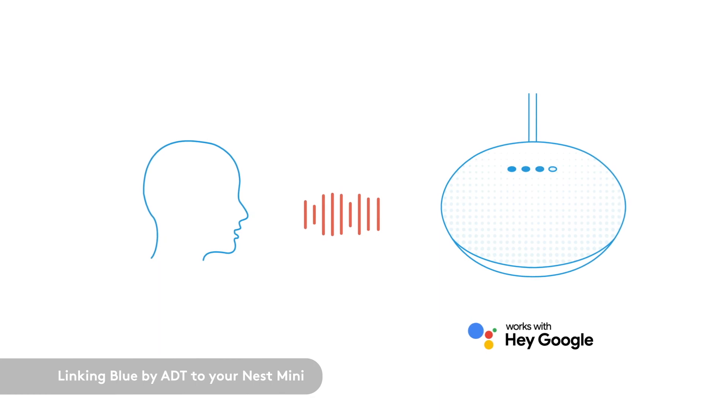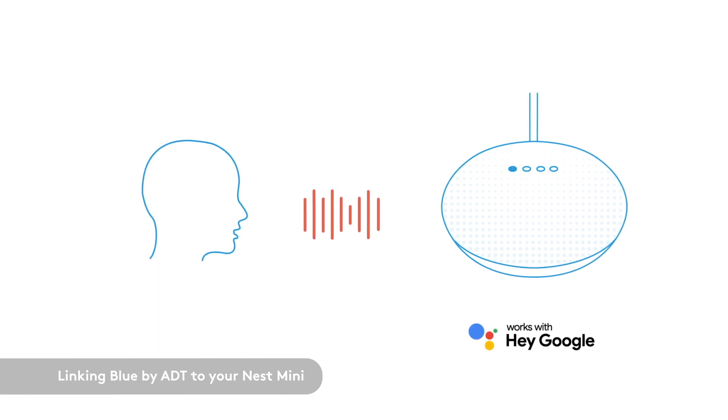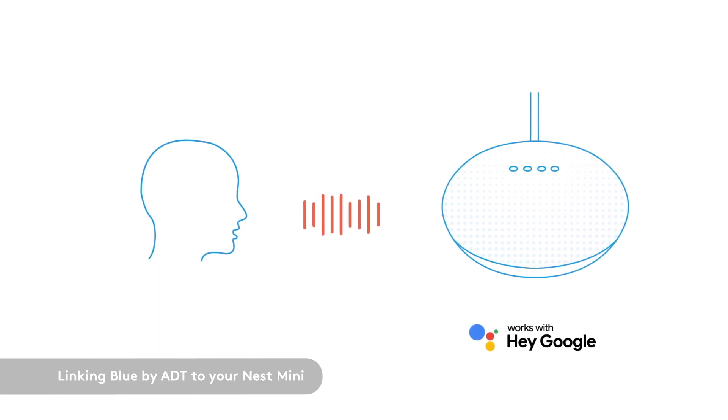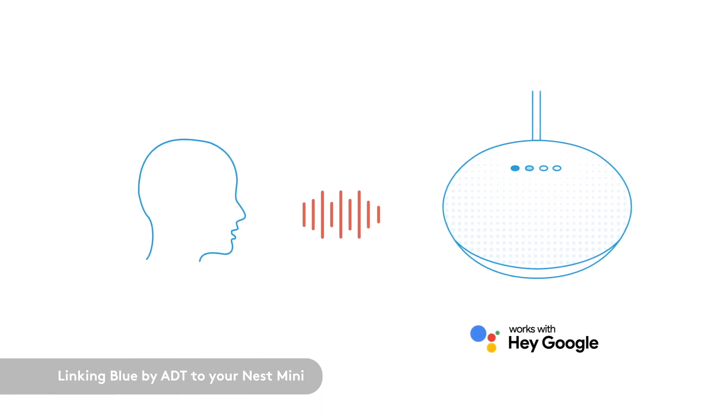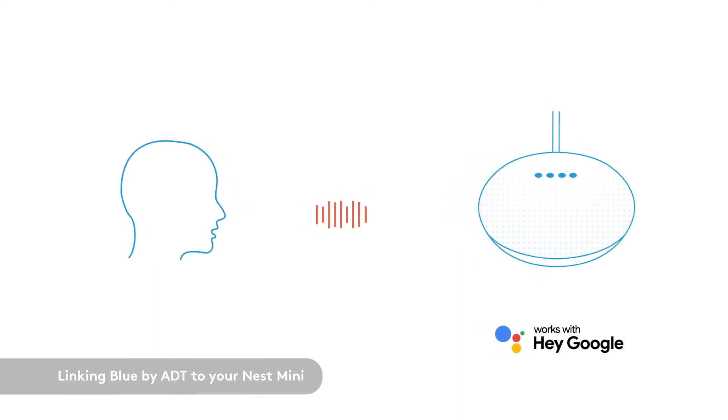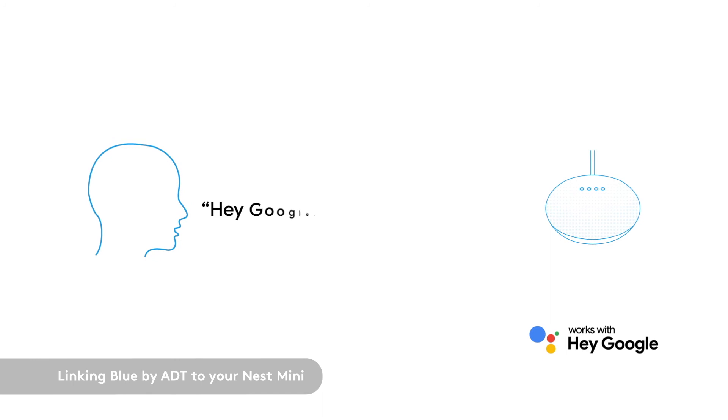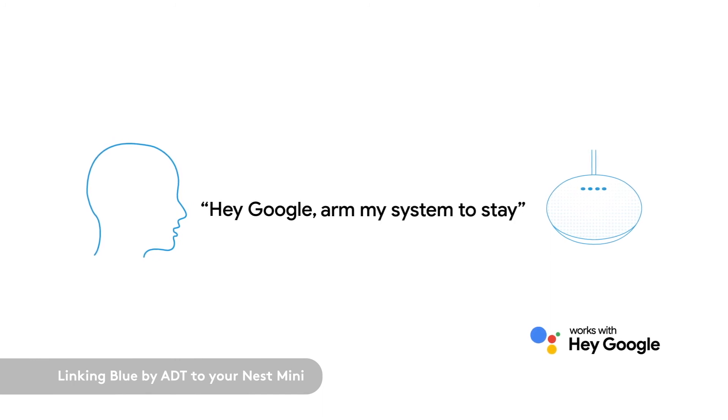Now, you can control your Blue by ADT security system with your Nest Mini using only your voice. Just ask Google. To arm your ADT system, simply say, Hey Google, arm my system to stay.